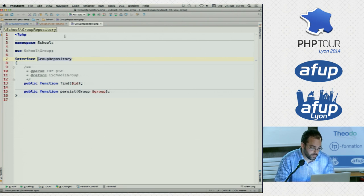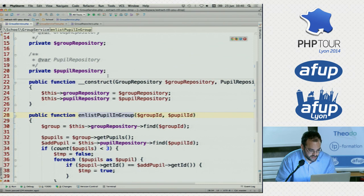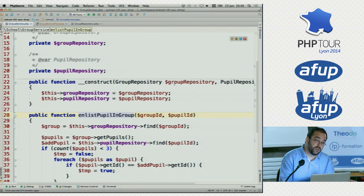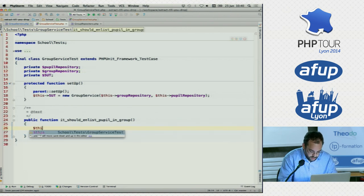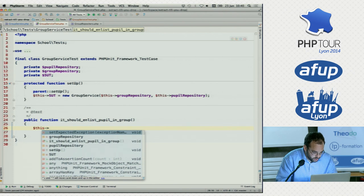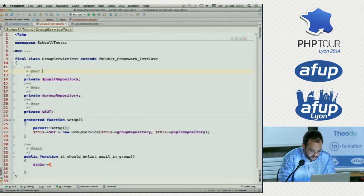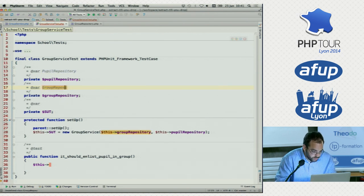So we're going to mock this group repository. If you've never heard of mocking — we're basically going to tell the constructor: here's a group repository, but in fact it's a fake one. It's an object that PHPUnit will create — a mock that pretends to be a group repository. Let's first help our IDE by telling it what these objects are: this is a pupil repository, this would be the group repository, and this was the group service.